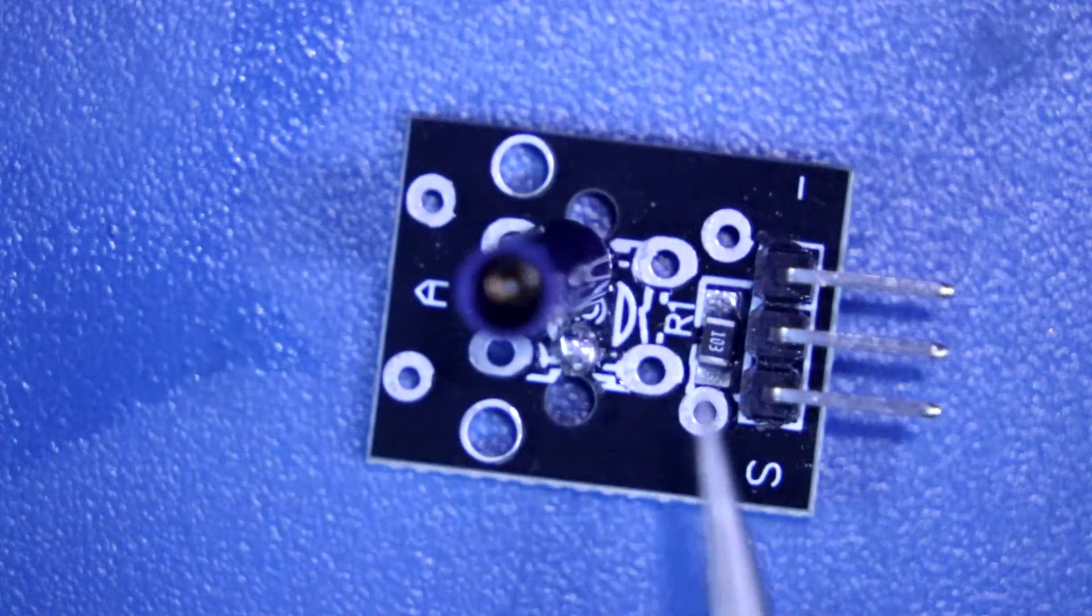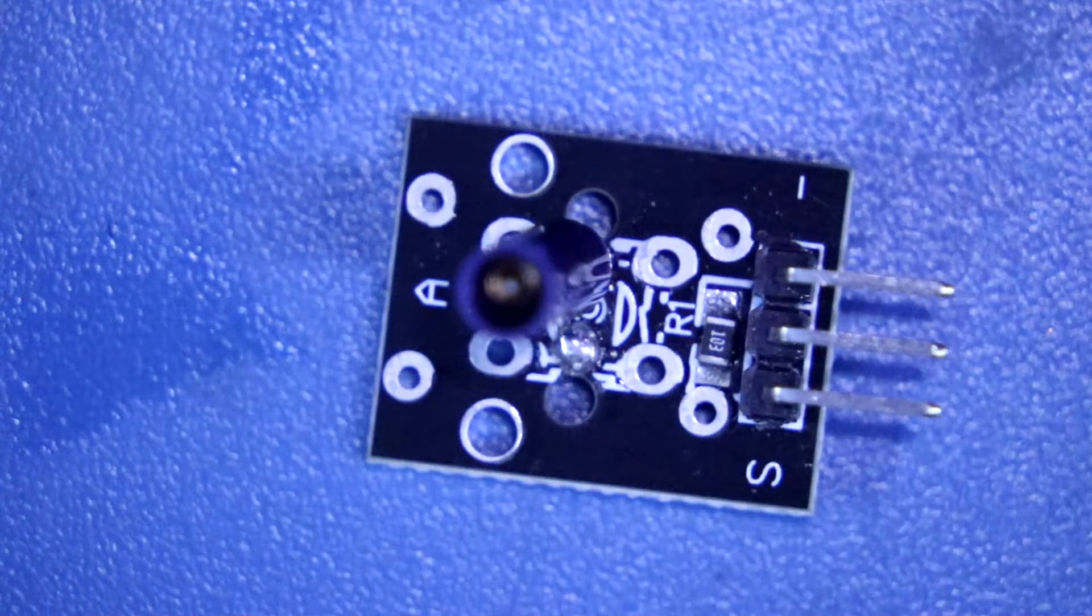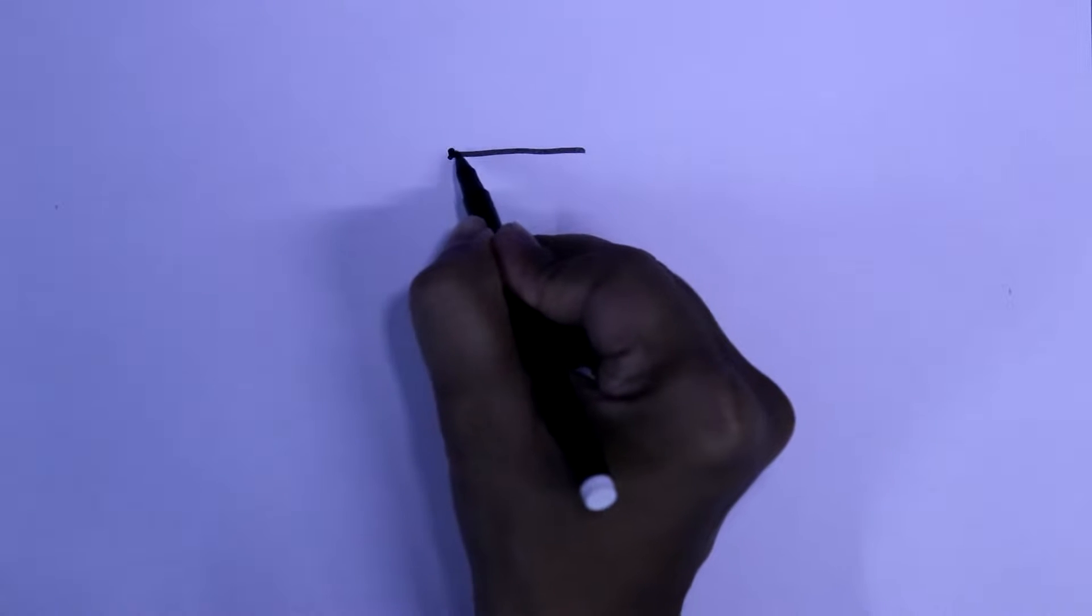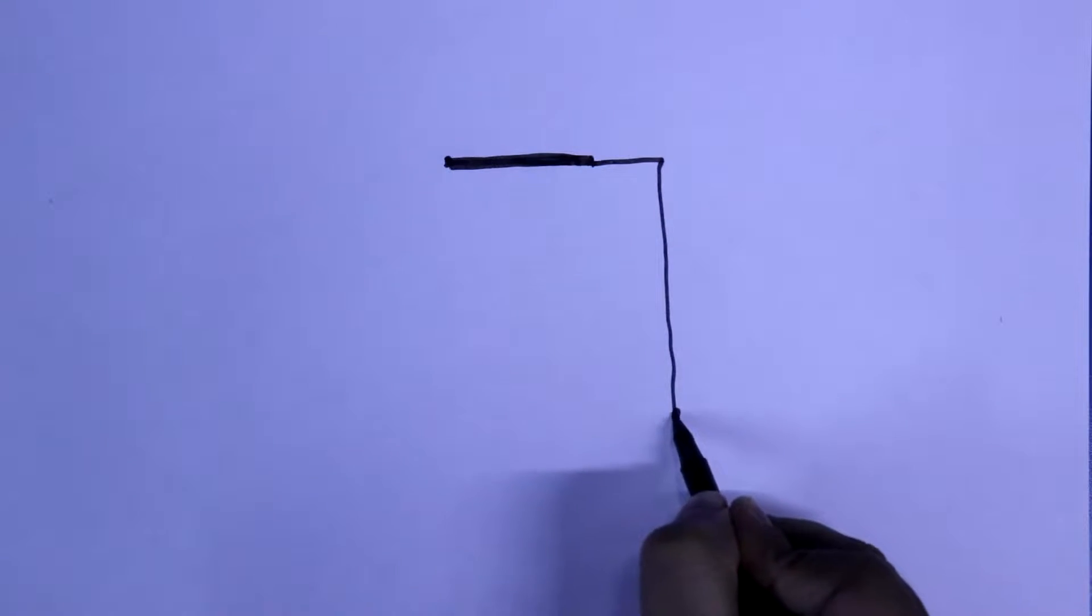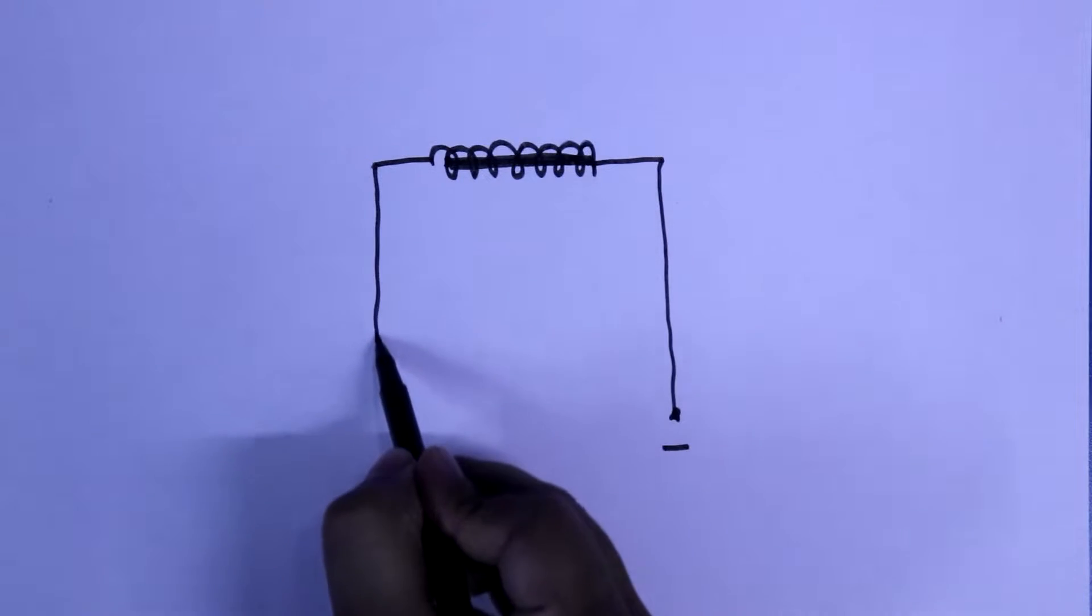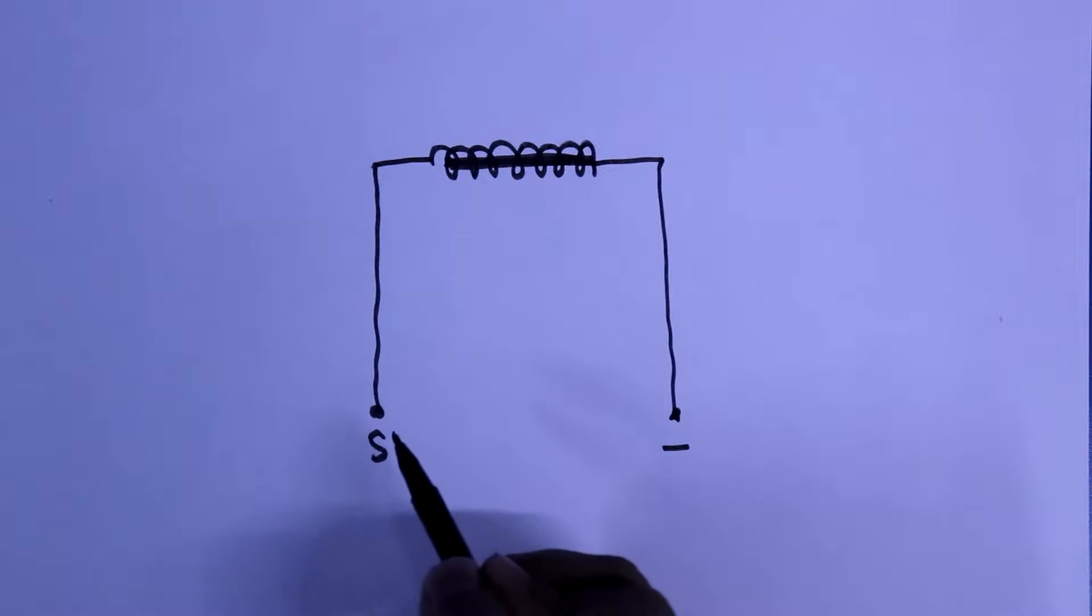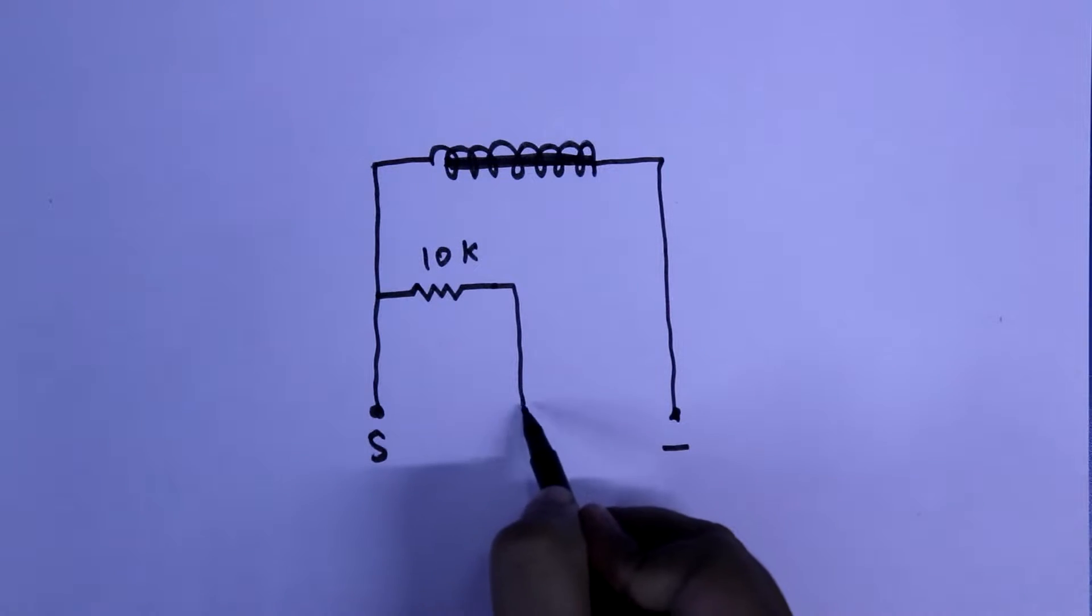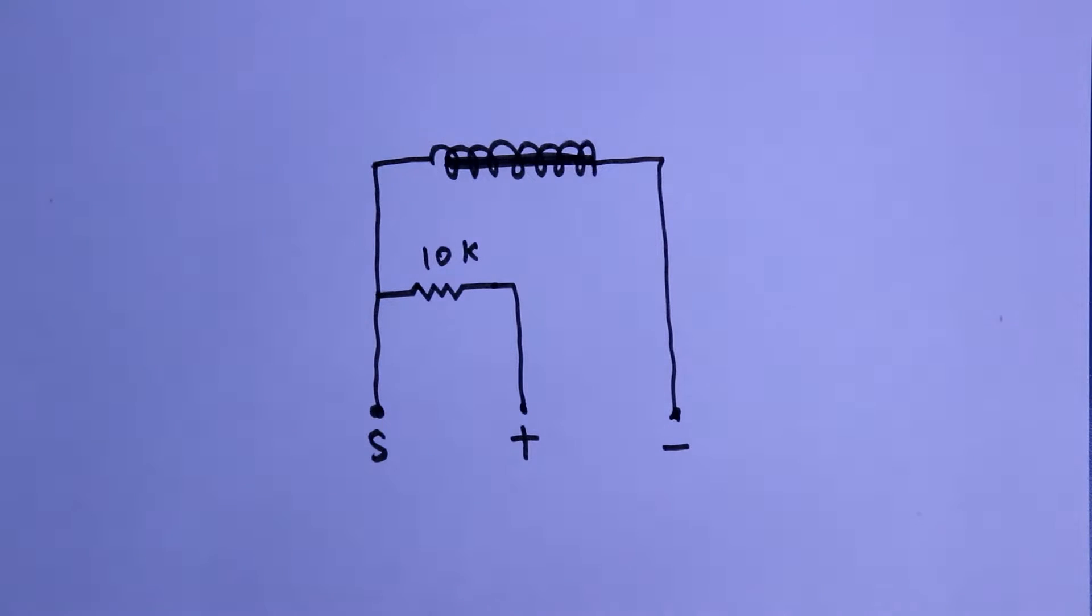This resistor works as a pull-up resistor. Now we are going to see the circuit of this sensor. This is the rod, which is directly connected to the negative. We have a spring, and the spring is connected to the signal pin. With this, a 10 kilohm resistor is connected, and it is connected to the positive pin. So this is the sensor connection.